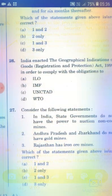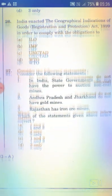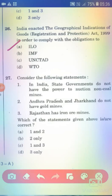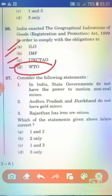India enacted the Geographical Indications of Goods (Registration and Protection) Act 1999 in order to comply with obligations under TRIPS (Trade-Related Aspects of Intellectual Property Rights).